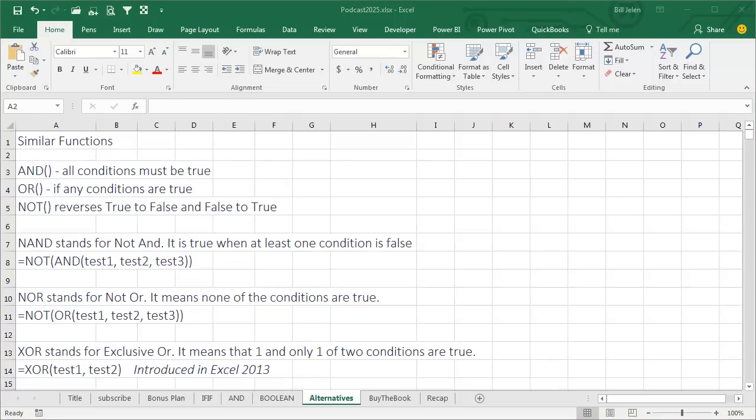If you like the AND function, there are other functions. OR checks to see if any of the conditions are true. So this or this or this, it'll return true. NOT is going to reverse true to false and false to true, which is useful when you're trying to do the Boolean concepts of NAND or NOR.